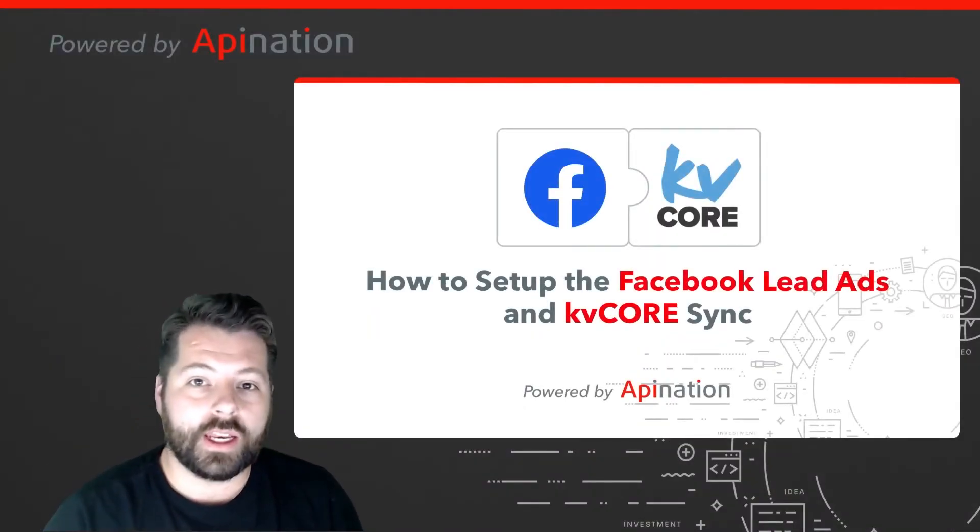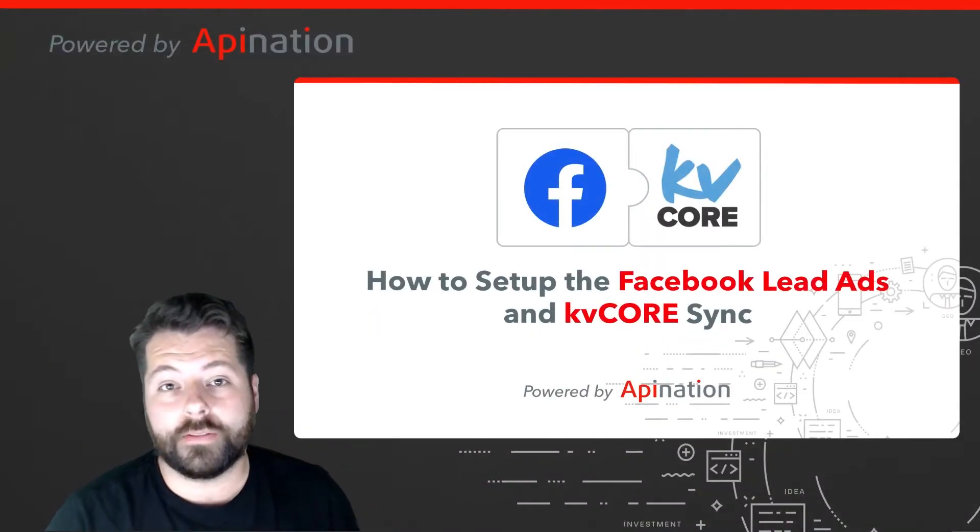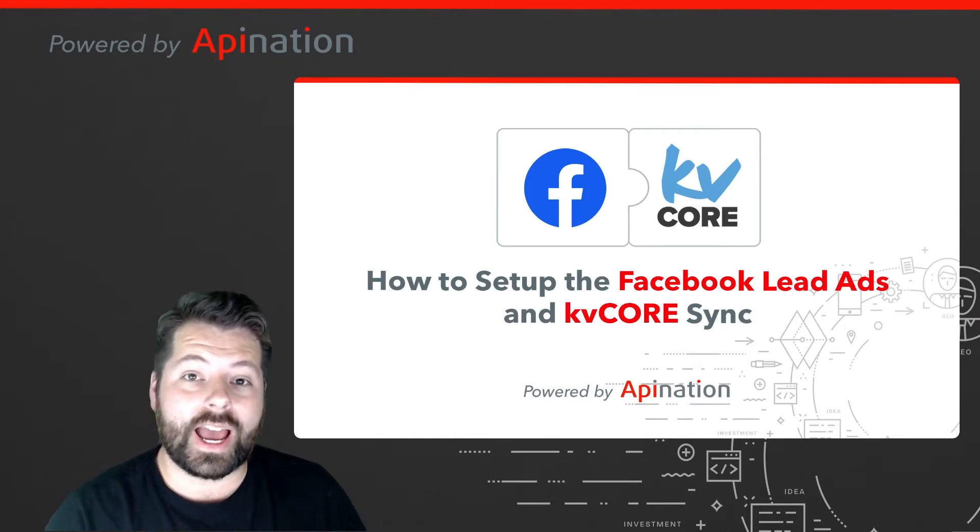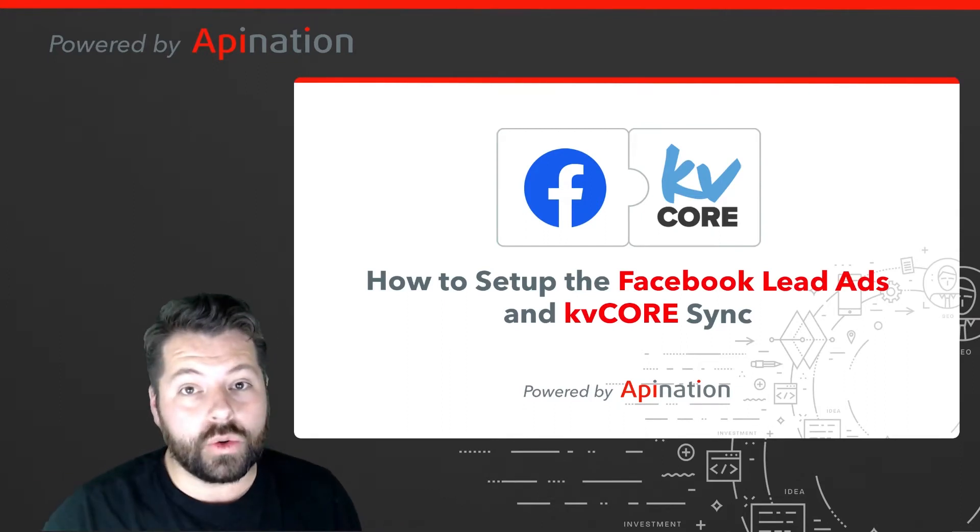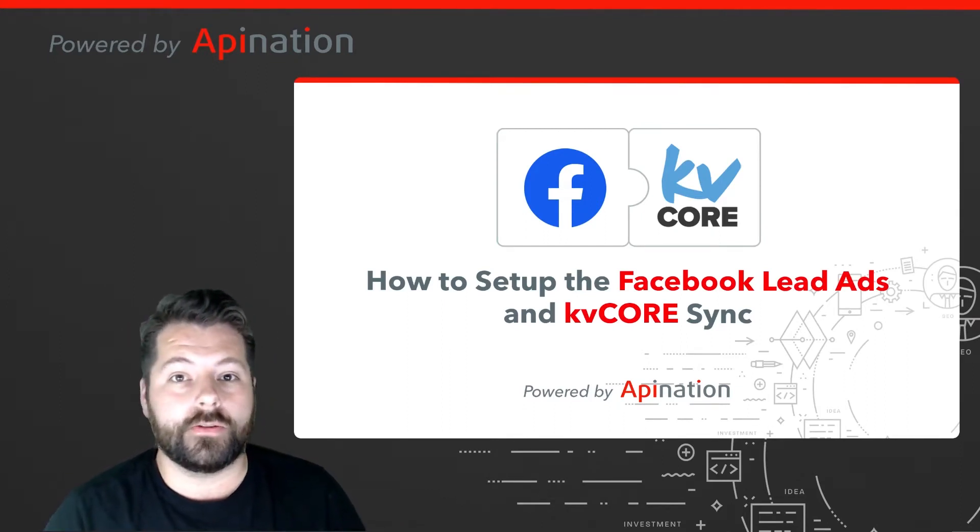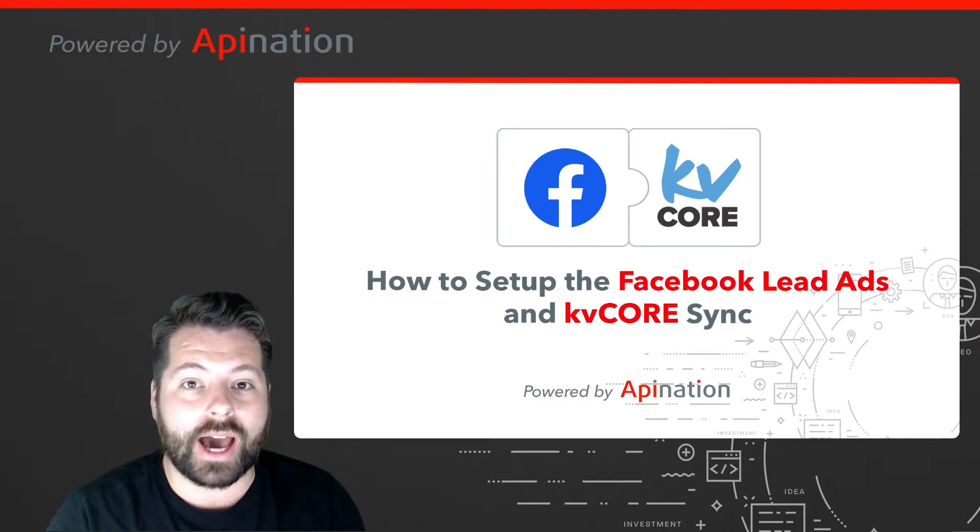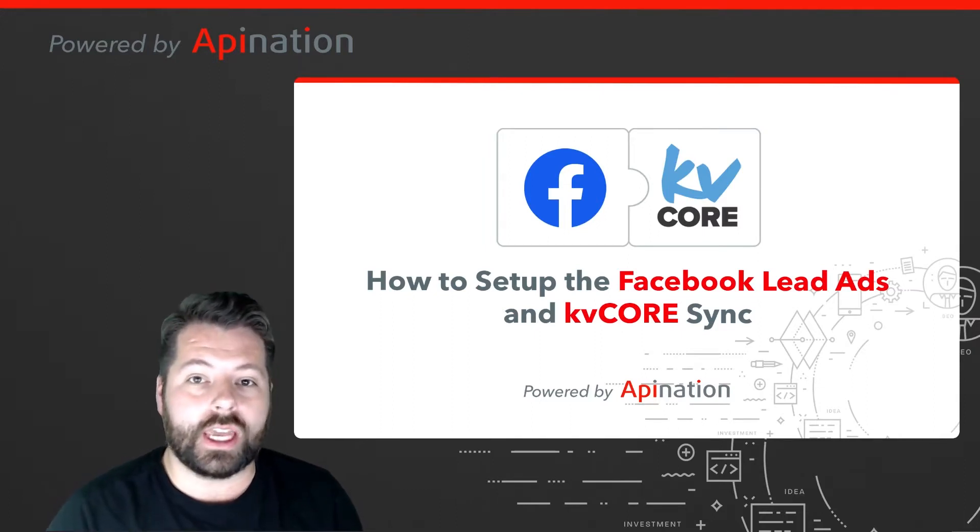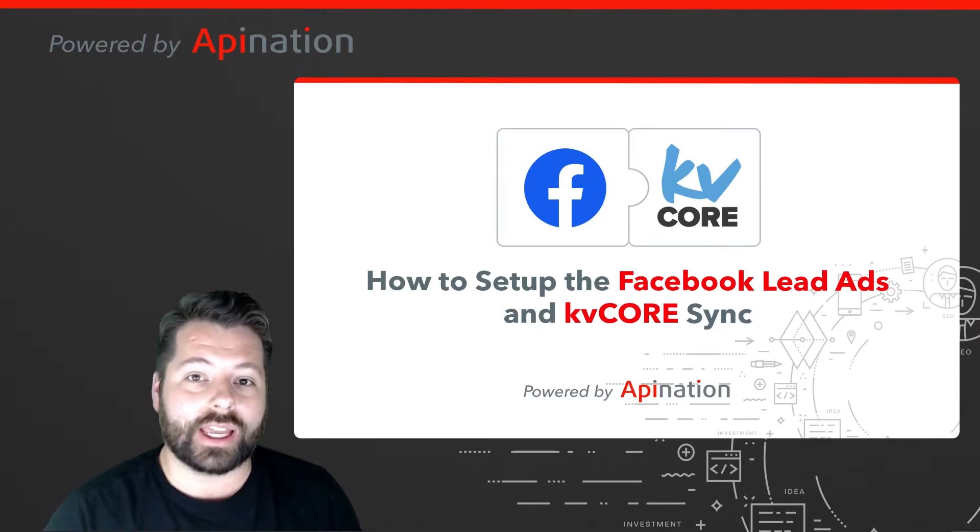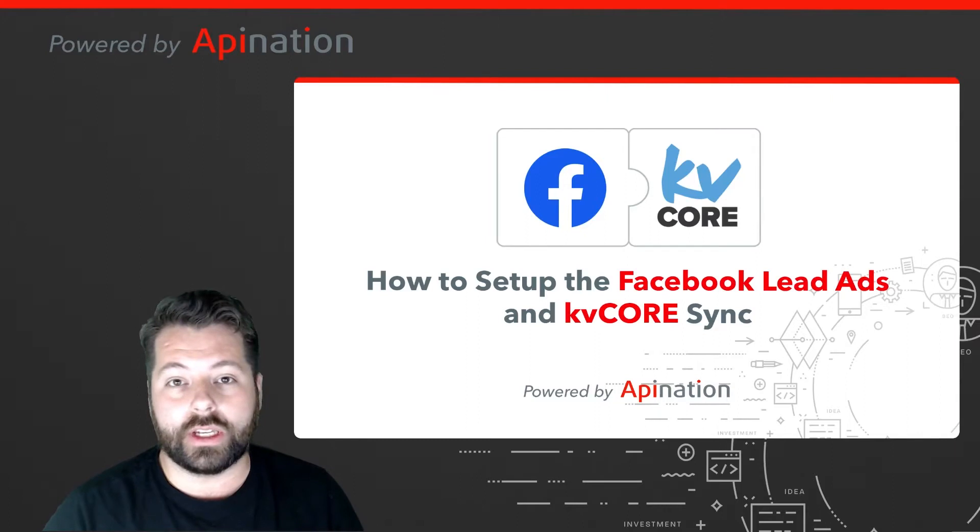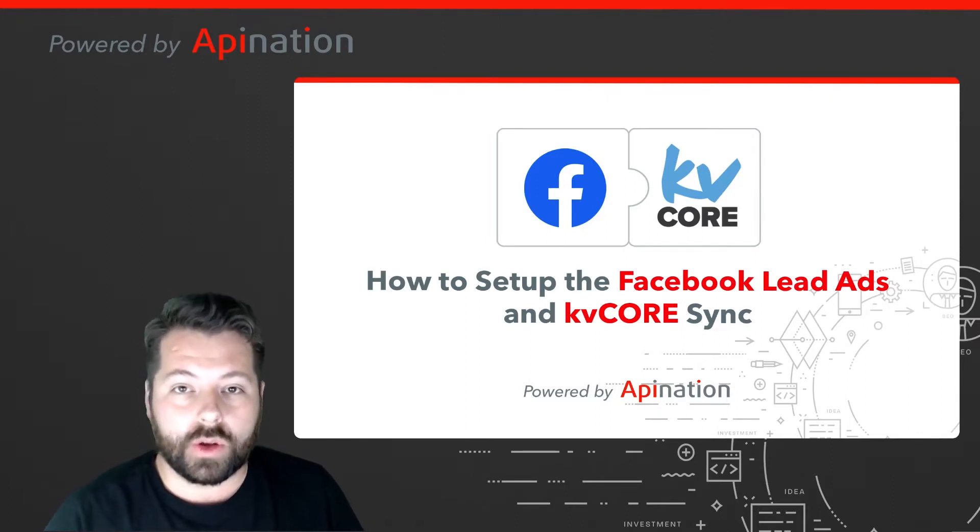Hey, it's Gabe with API Nation. Today I'm going to show you how you can sync your Facebook lead ads to KV Core so that as soon as somebody submits their information to your Facebook ad, it automatically goes into KV Core. You can even add a hashtag as it goes in. It's super easy to set up. Let me show you how.